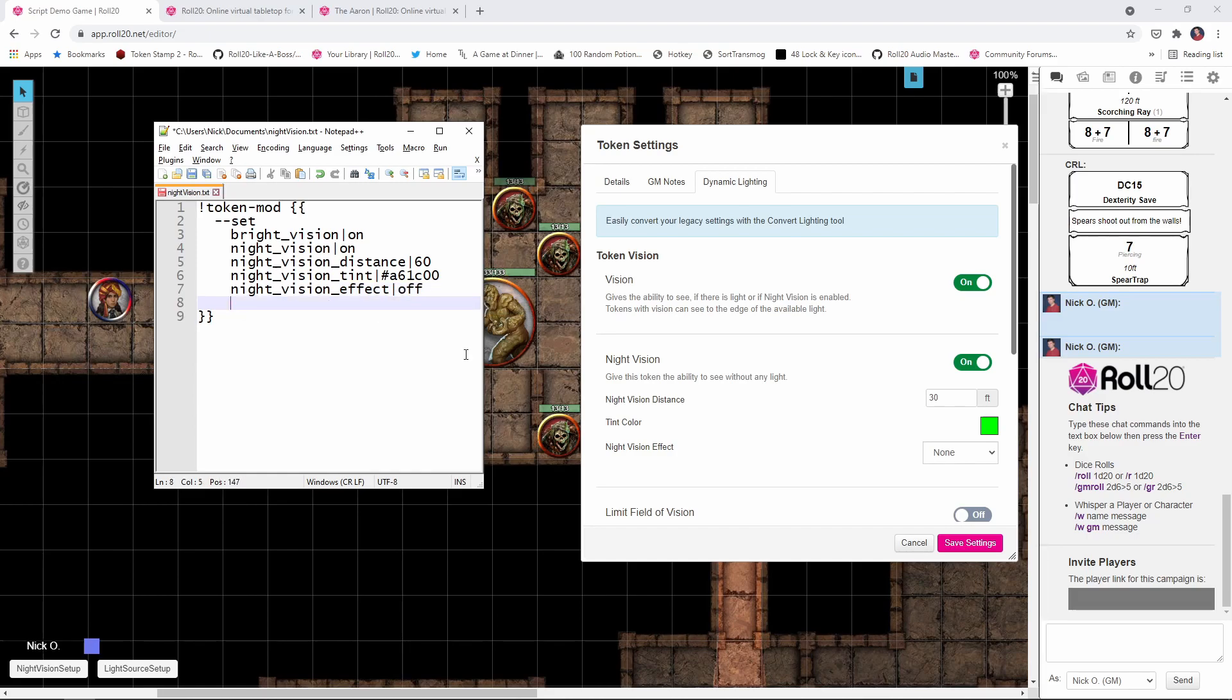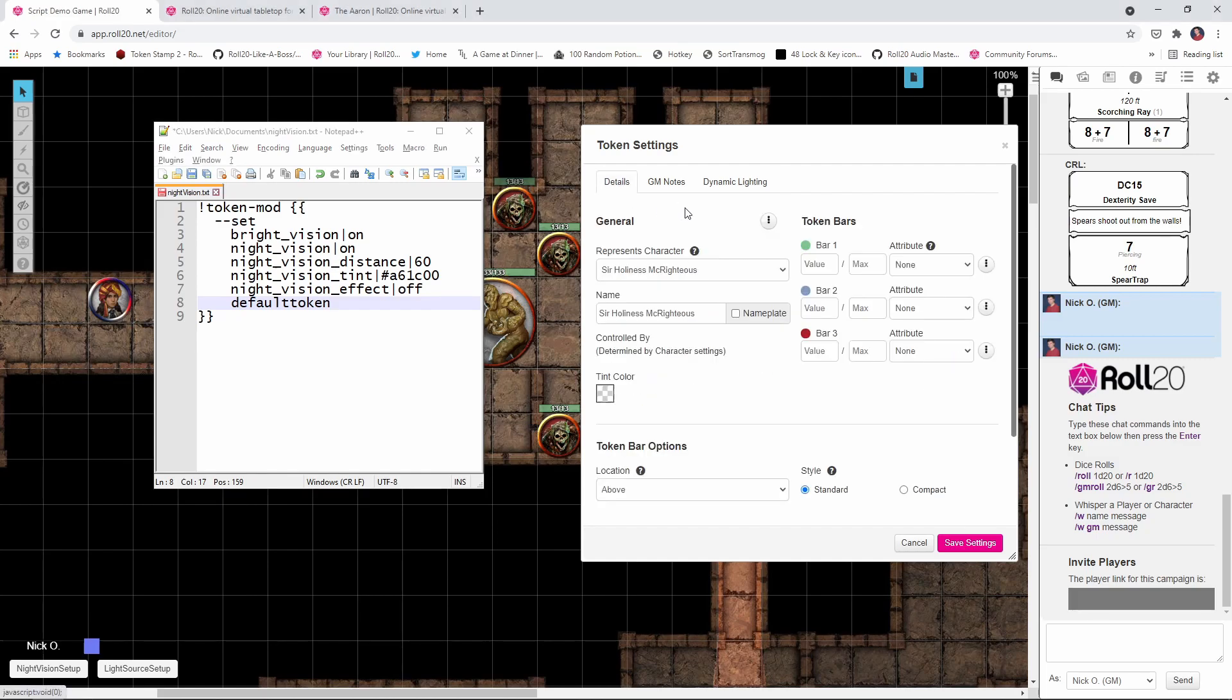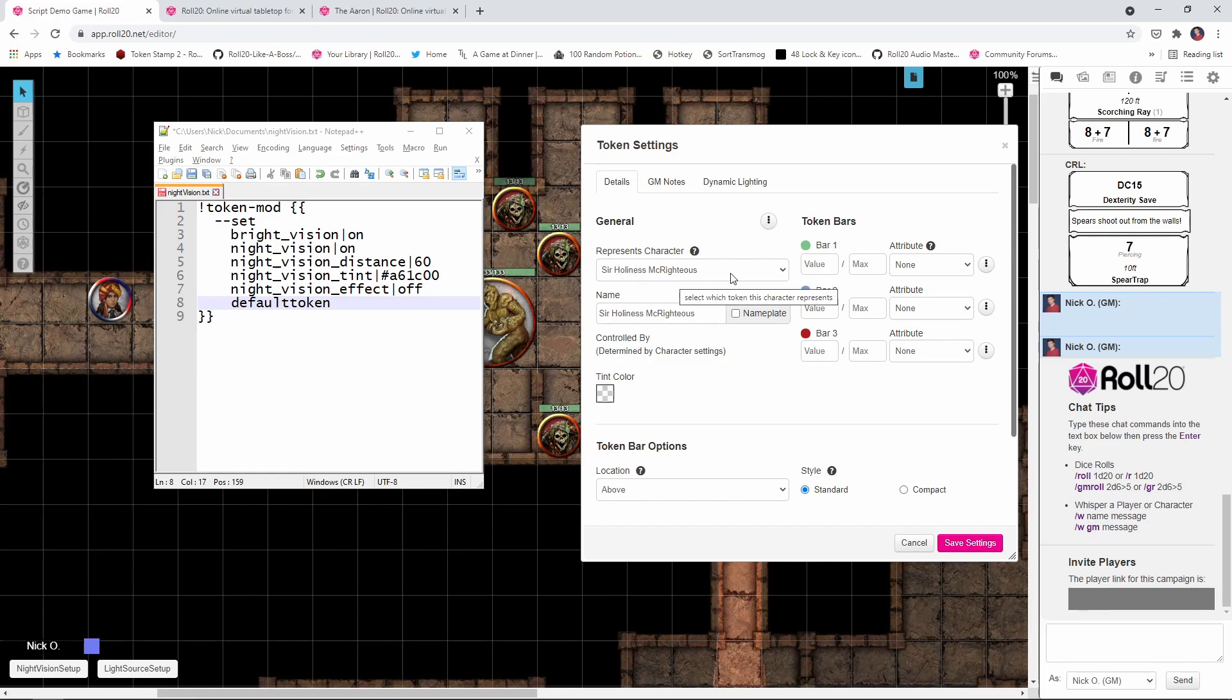And then the last thing I'm going to set here is this default token value. And what this does is it says, take all these new settings that we've just applied and make this newly updated token with all these new settings, make that the default token for this character. And that's why I said earlier, you need to make sure that this represents character field is set because this is going to say, all right, from here on forward, Sir Holiness McRighteous's default token has all these vision settings applied to it. And that way, when you drag the character's token out onto a new map, all these night vision settings will already be there. You won't have to do this again.